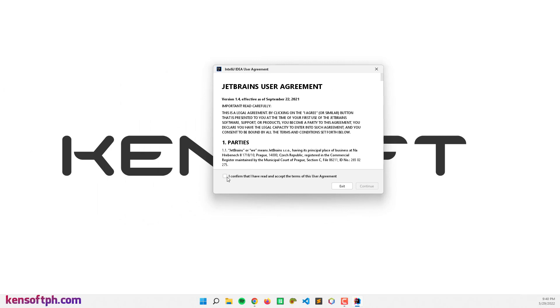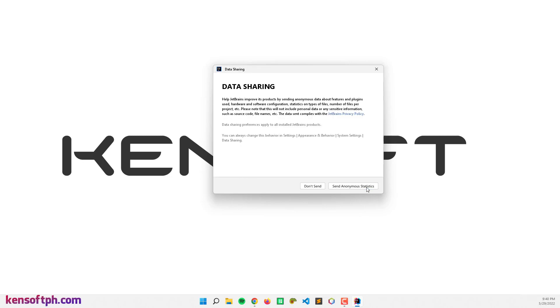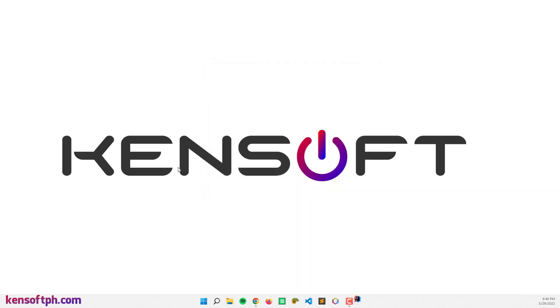So check this one: I confirm that I have read and accept the terms, and click on continue. Don't send if you don't want to send.